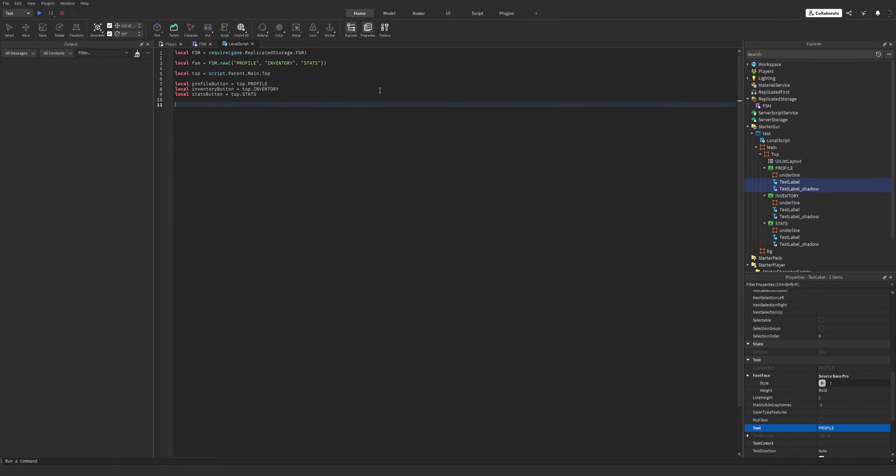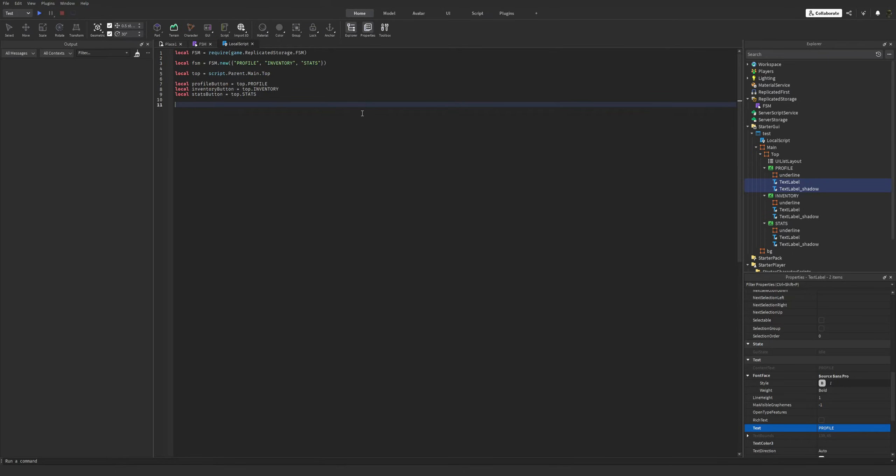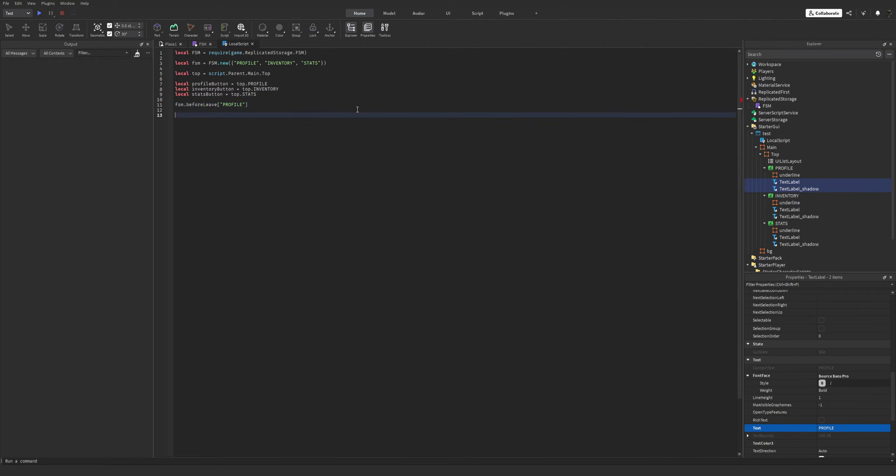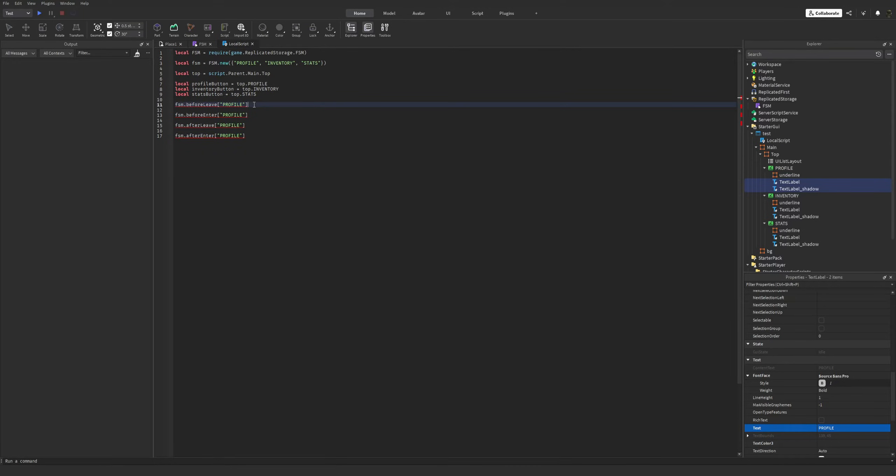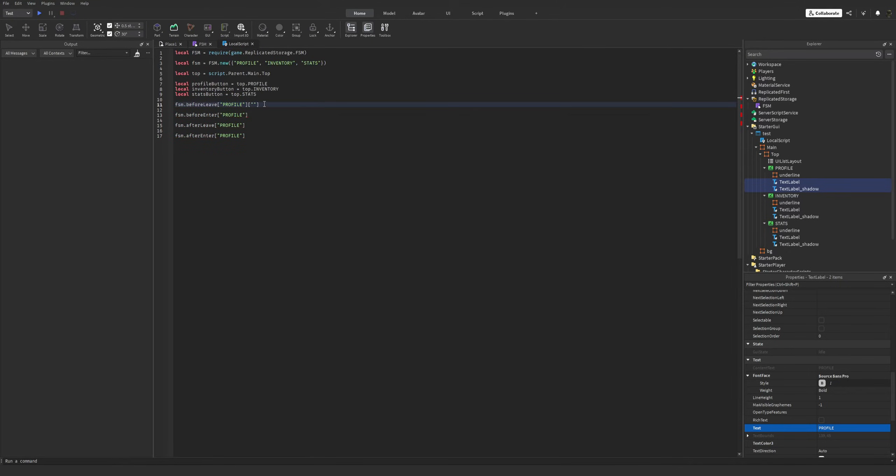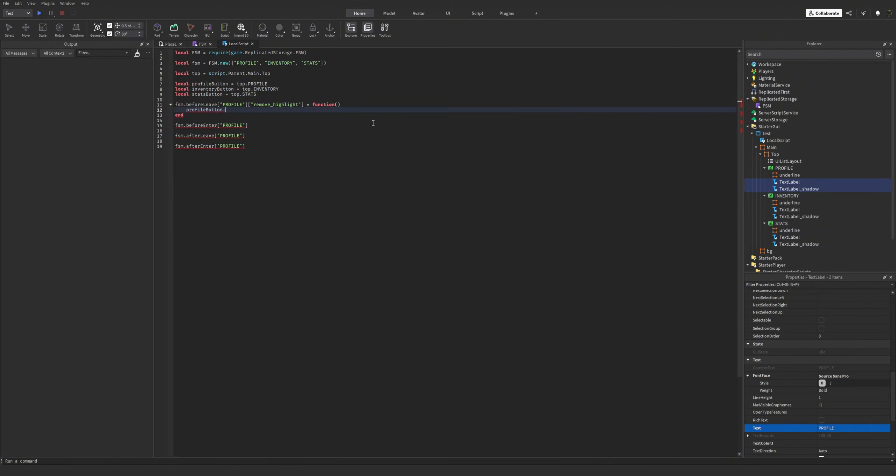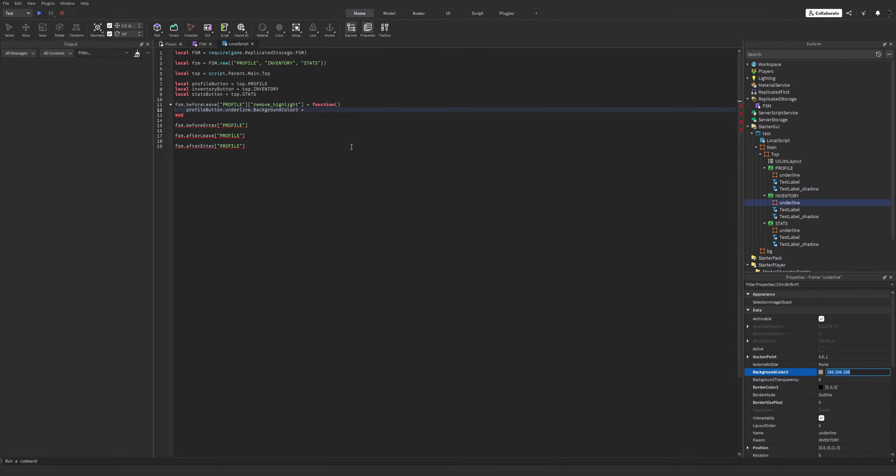Let's get the references for our buttons. So firstly, let's remember our callbacks: before leave, before enter, after leave, after enter. We will define it like this: FSM before leave profile. Let's write others too before moving on. After leave, after. Now, I'm going to assign a function to this. Before leaving profile, I want to remove the highlight from the button. Calling it remove highlight.